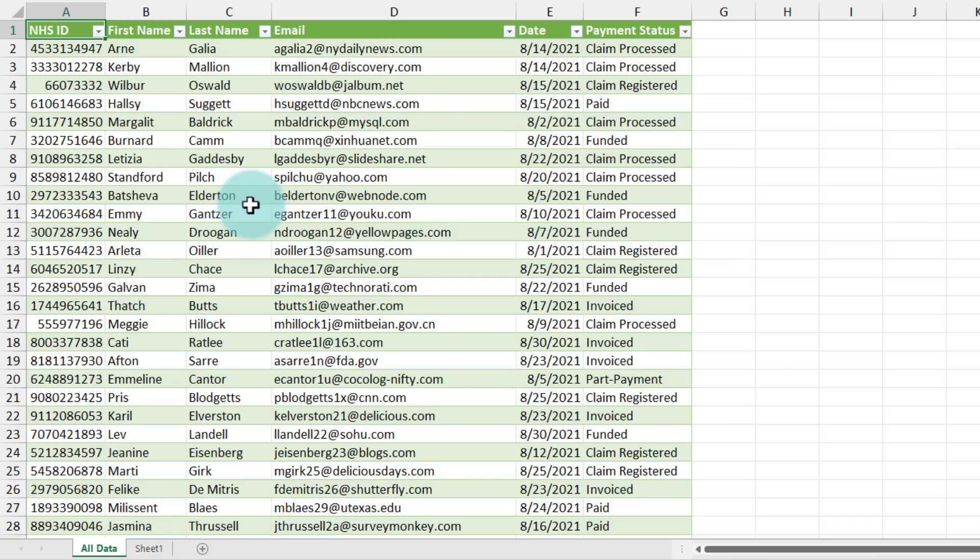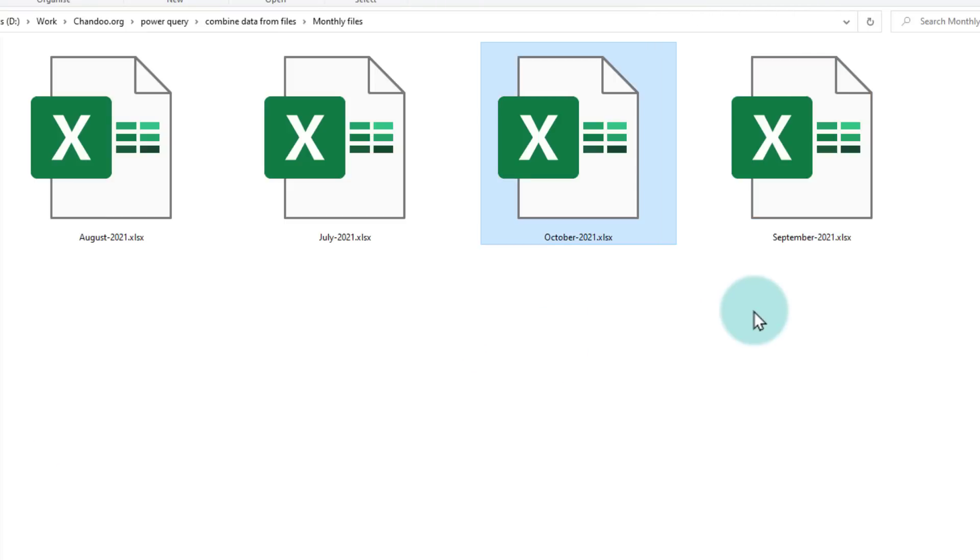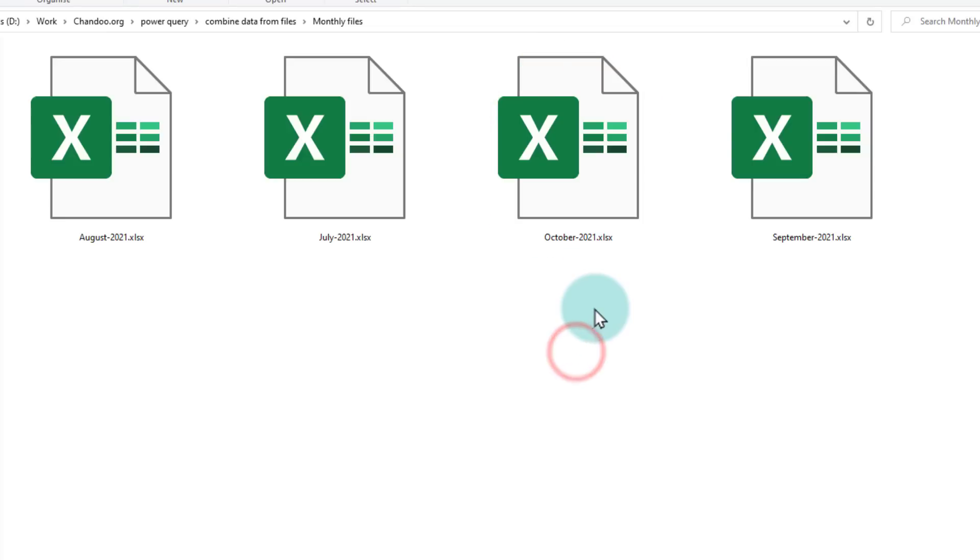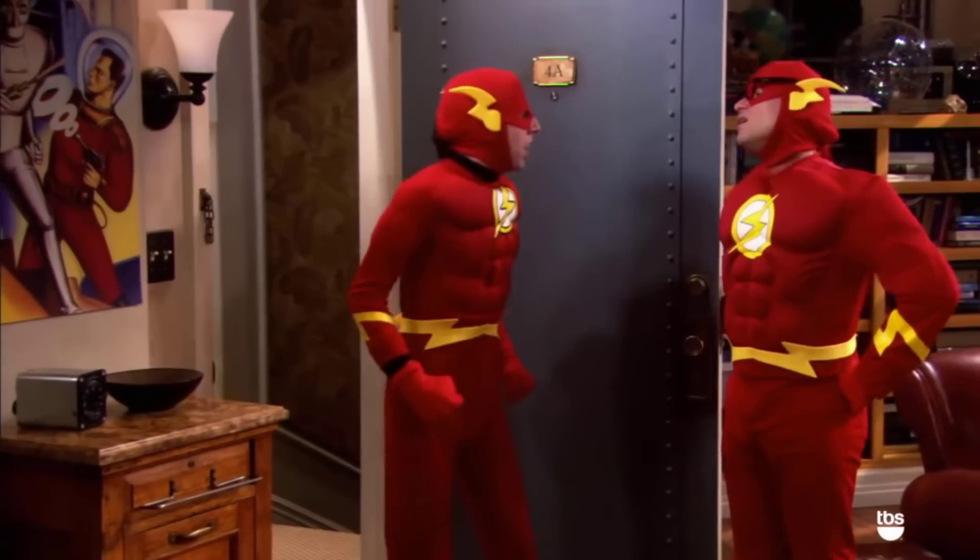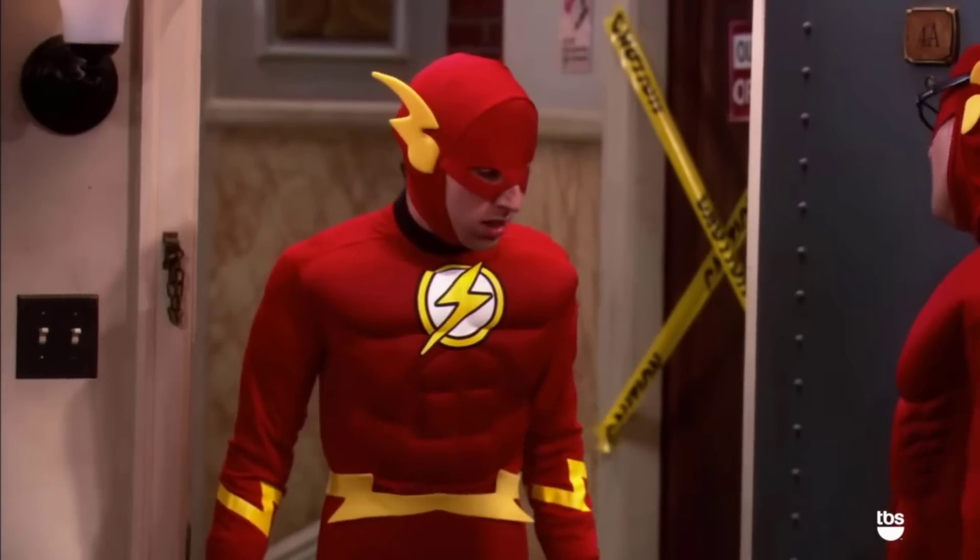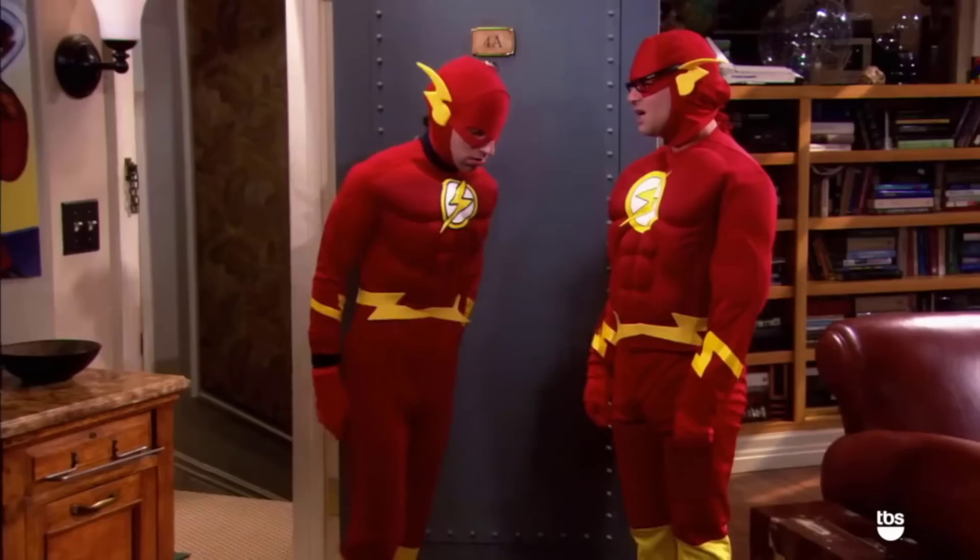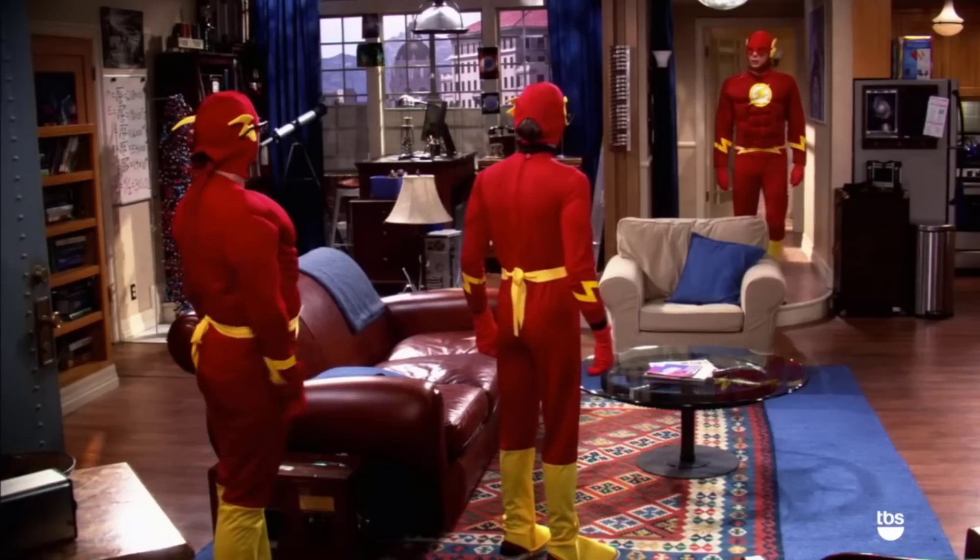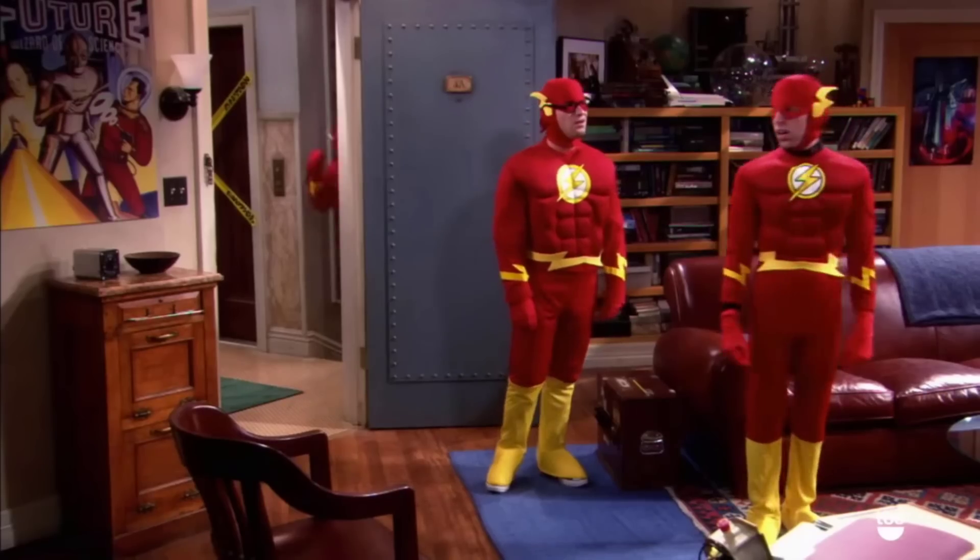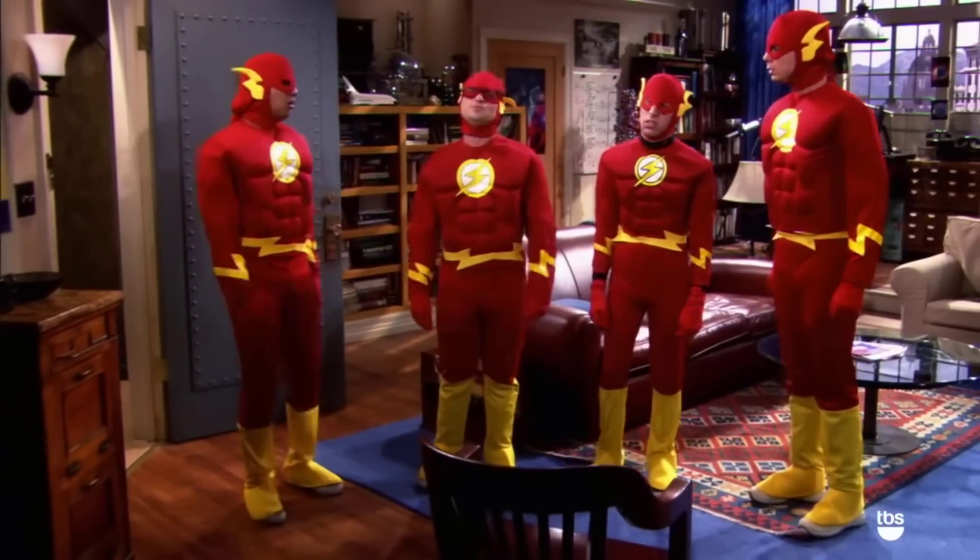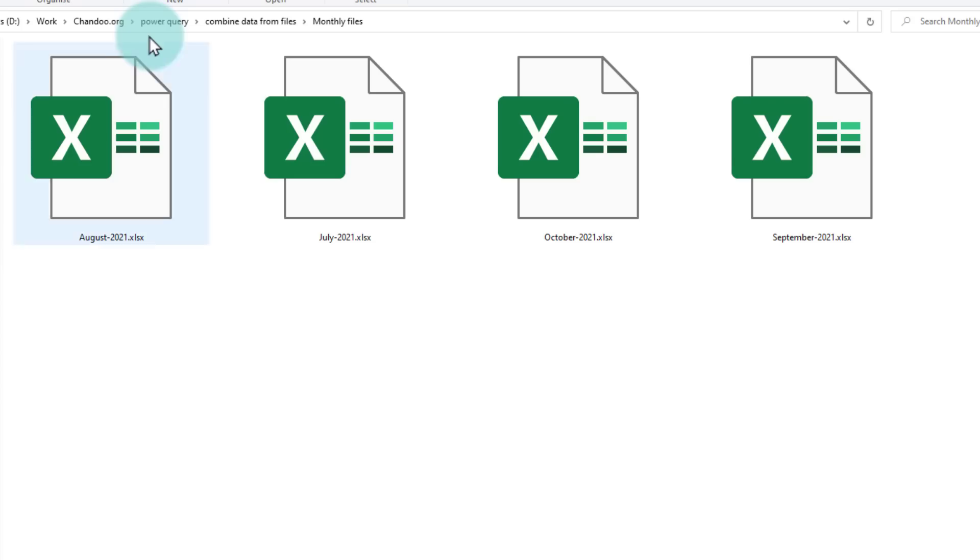So let's test that out. So I have copied the October data, let's paste this into the folder so now we have four files including October data. The important thing to keep in mind here is whenever you are putting more files into the folder they should all have the same format, like that scene in Big Bang Theory where everybody dresses up as Flash. Yeah, so same format, different data.